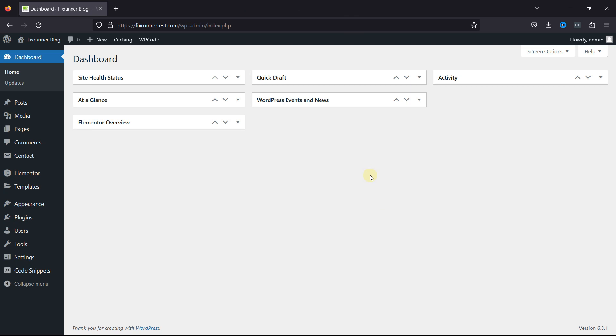However, you can manually download your media files and export your media library data. For this functionality, we need to install a plugin first.